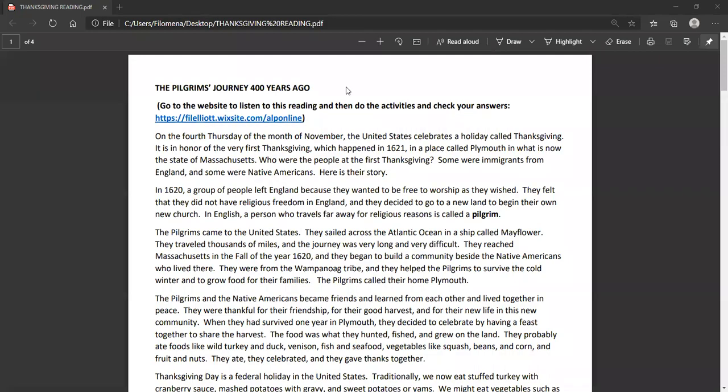We are in the last week of November and we celebrate a holiday in the United States this week, the fourth week of November. And so this is a little story about what that holiday is and how we celebrate it and how it got started many, many years ago. Read along with me.